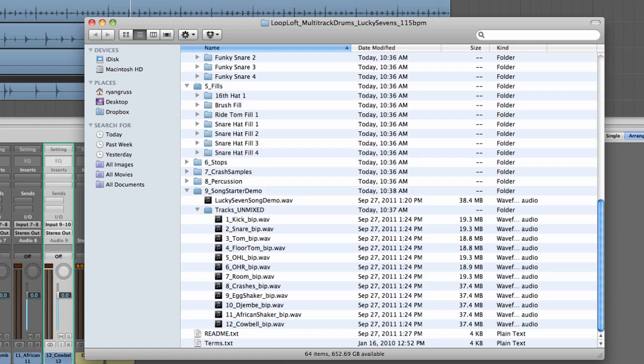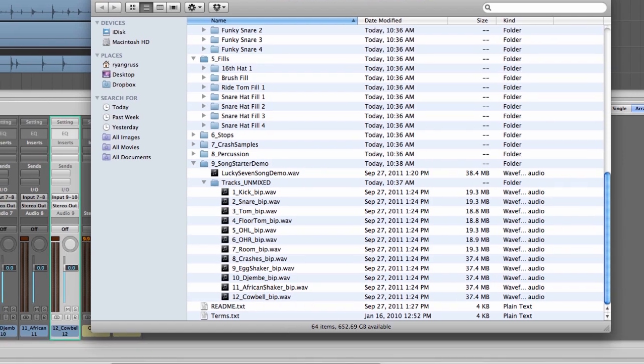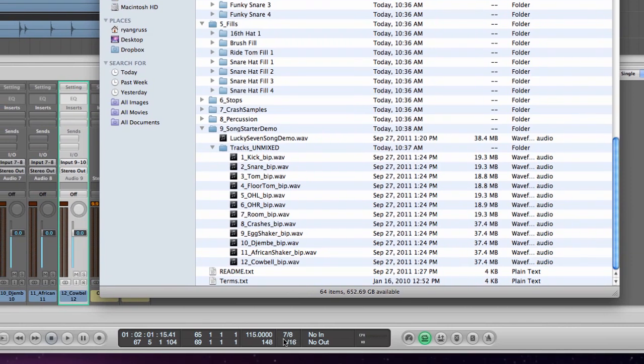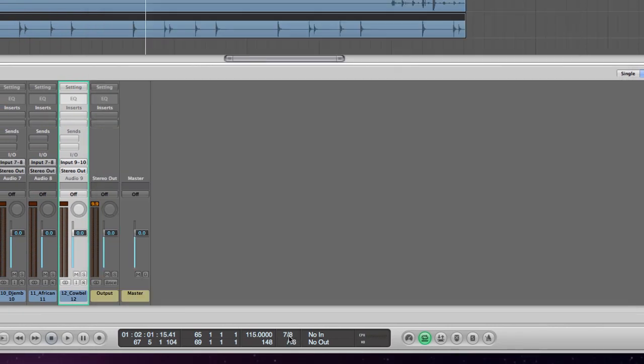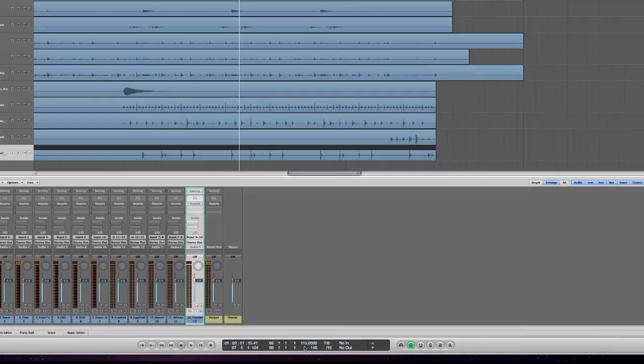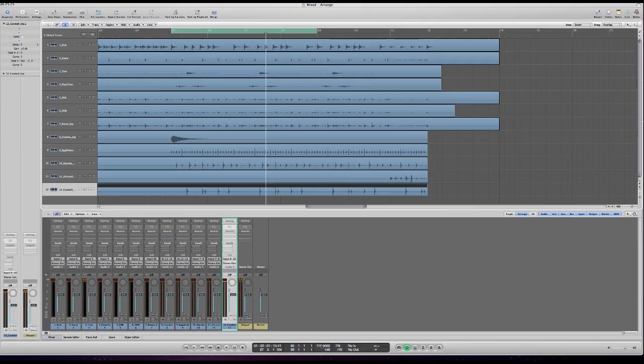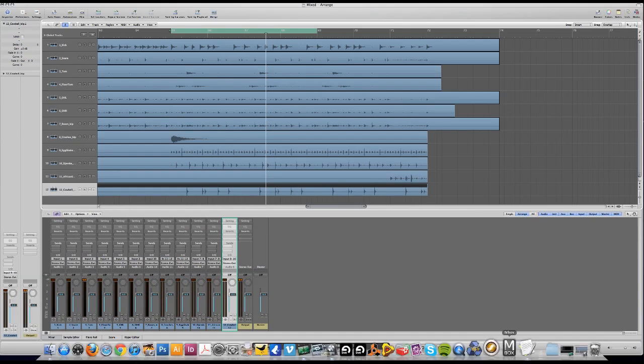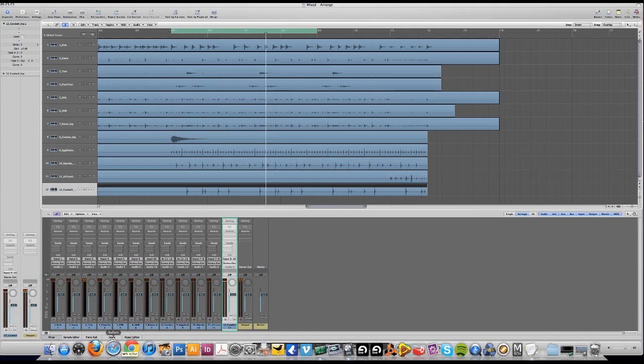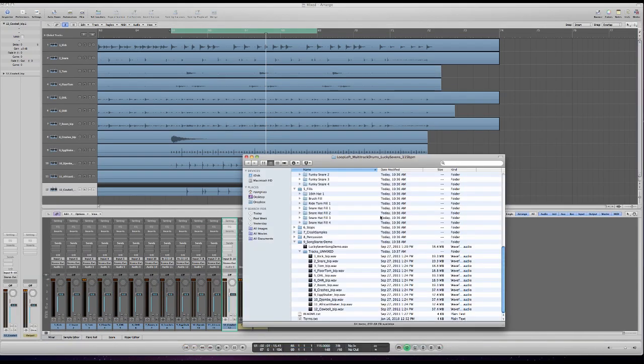Before you bring these sessions into your DAW, it's very important to have your time signature set to 7/8. I'm using Logic so it's at the bottom. Most programs will auto-detect the tempo but if it doesn't, the session is at 115 BPM. That's important to have in place just so everything lines up on the grid.